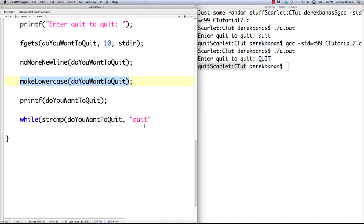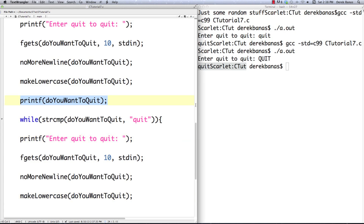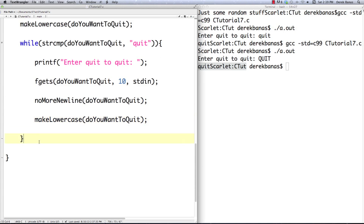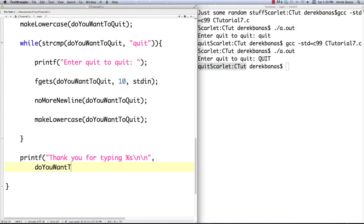Throw that in there, and then I'm going to copy all of this information — the fgets call, no_more_newline, and make_lowercase — inside the while loop. Then once they've exited the loop, we can do something like printf 'thank you for typing' and then print out do_you_want_to_quit.